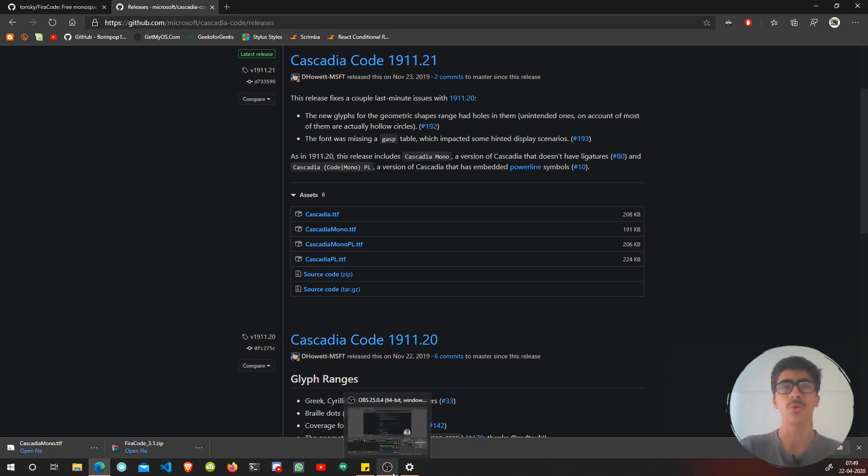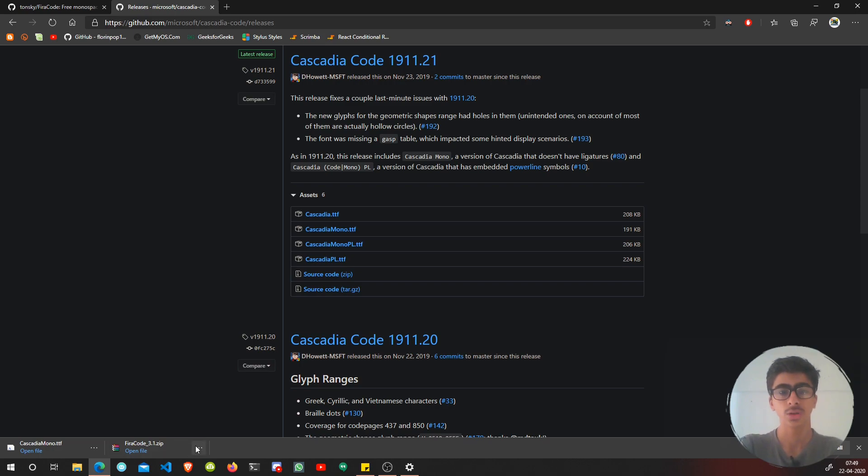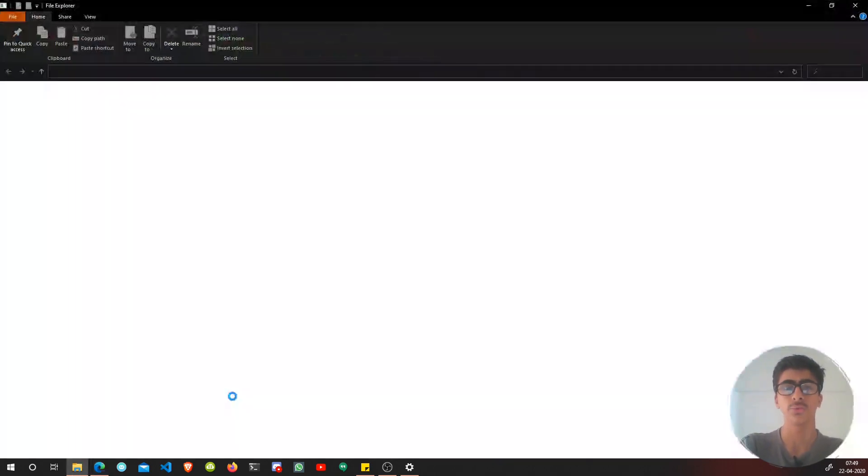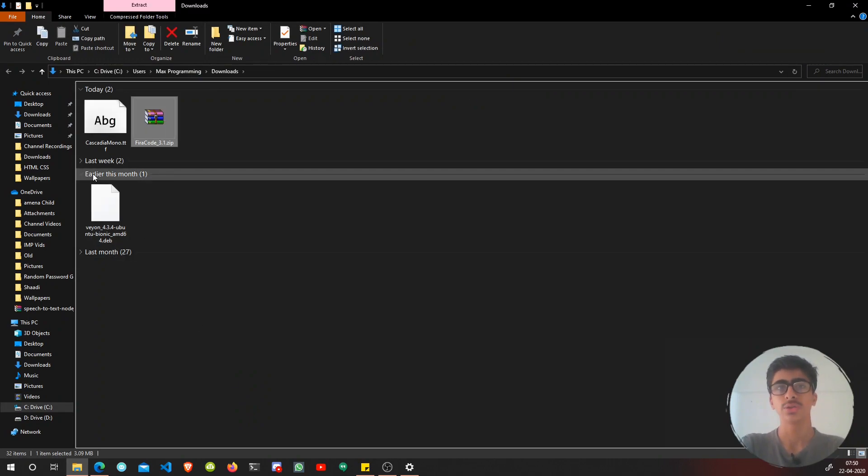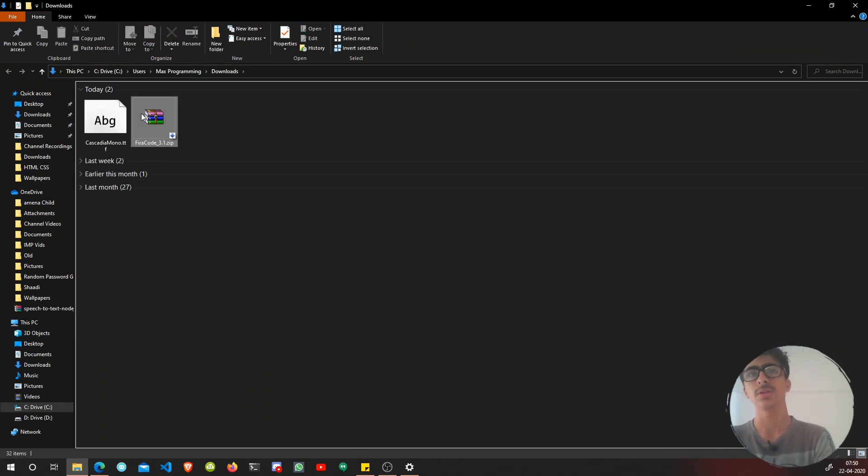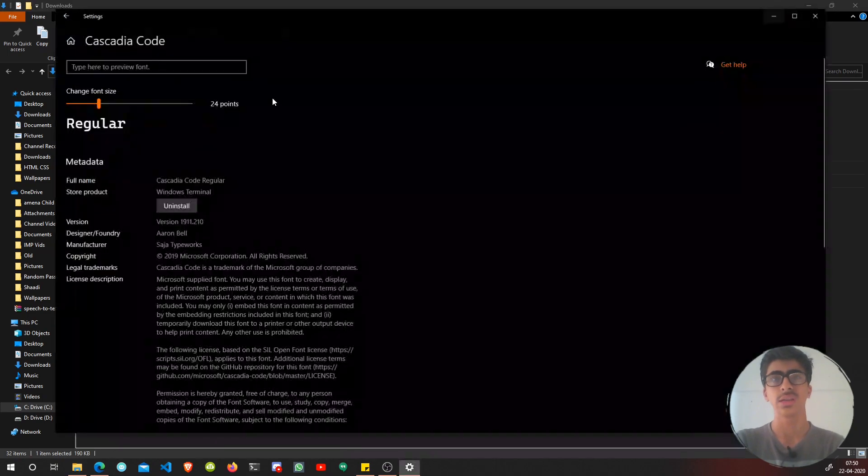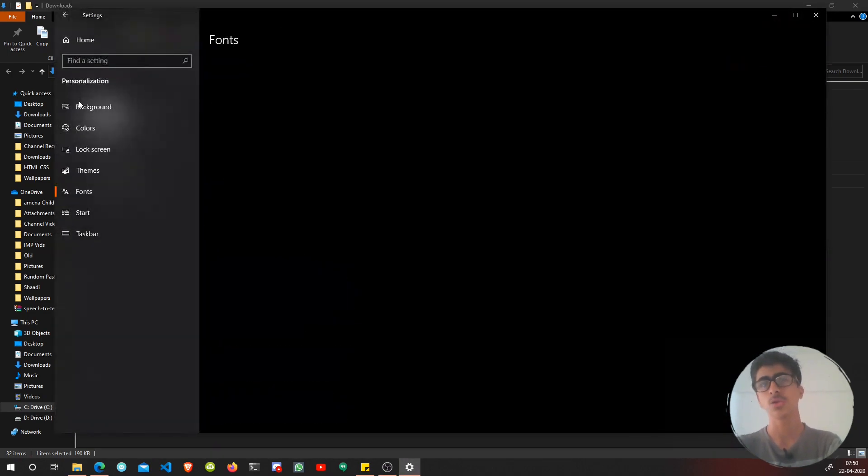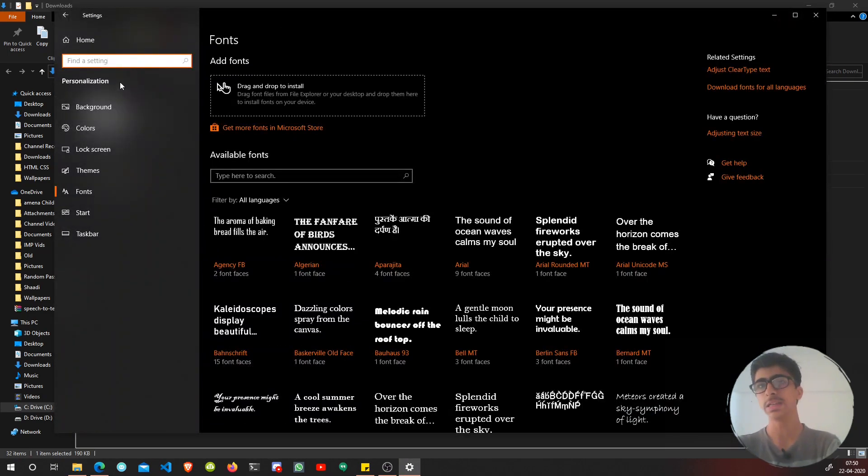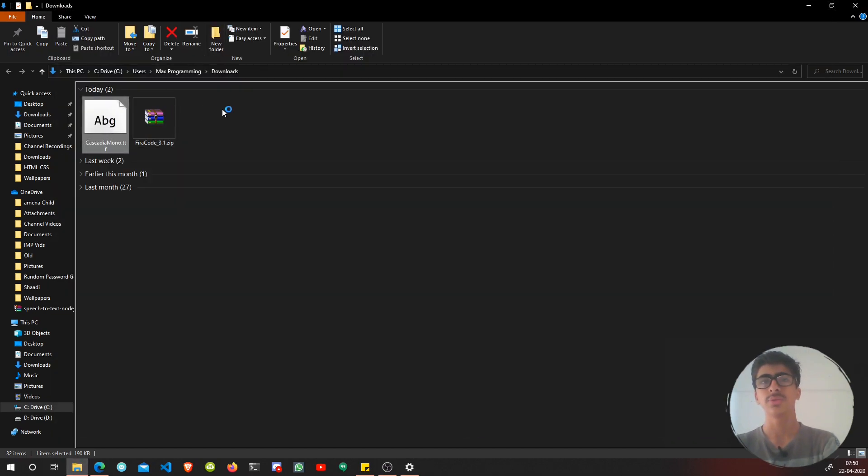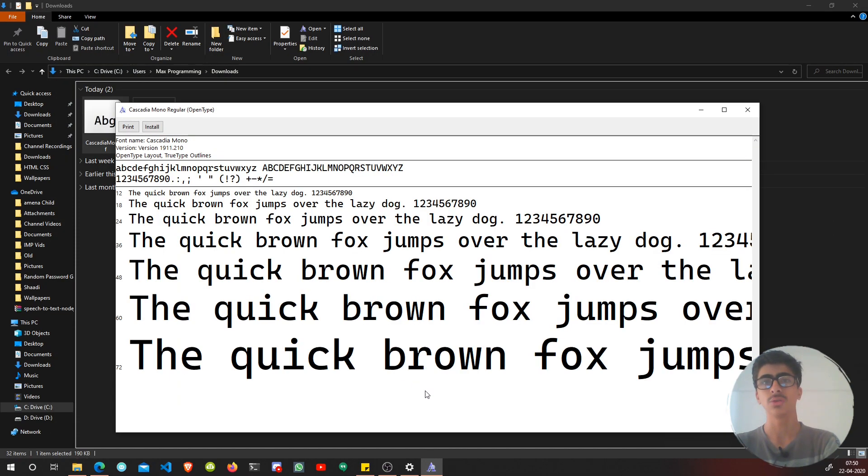Now let's show them in folder. As you can see, we have a zip file and this font file. Let's go to the settings. On Windows, it's pretty easy to install fonts.